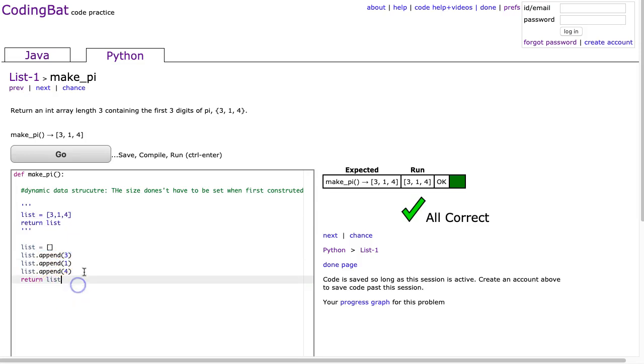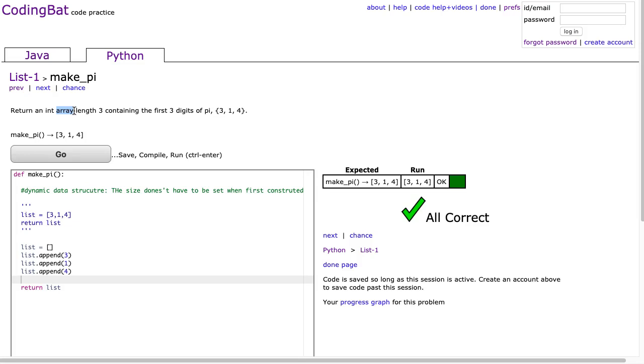And, again, if you're following along with both Java and Python, even though in CodingBat they refer to this one in the question as an array, that's not really correct. It's actually a list. An array is a static data structure, meaning the size is set when you first construct it, whereas a list is a dynamic data structure, meaning that the size can change.